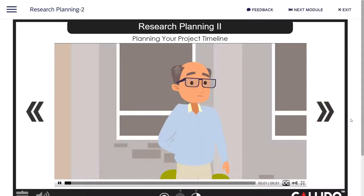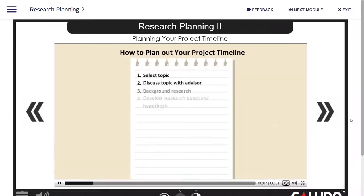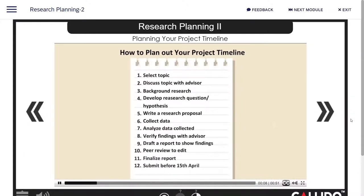Finally, a good plan needs a good project timeline. Here are some tips on creating one. First, list out all the tasks you need to accomplish in order to finish your research project.